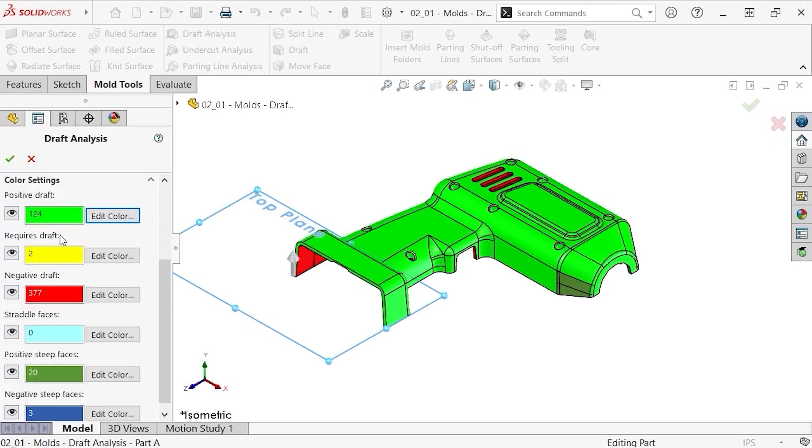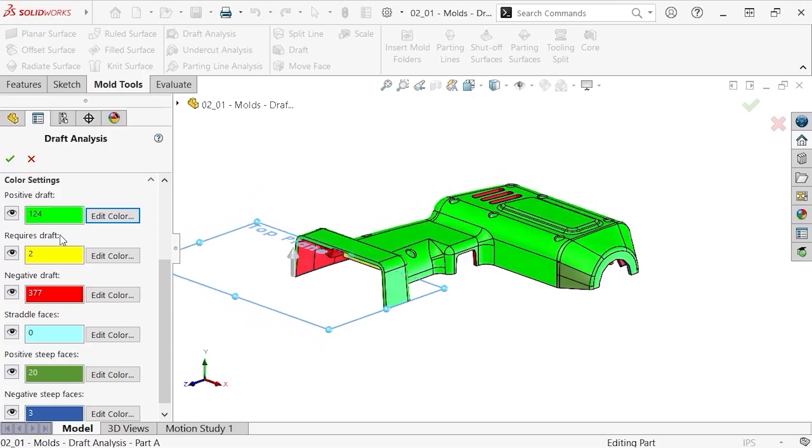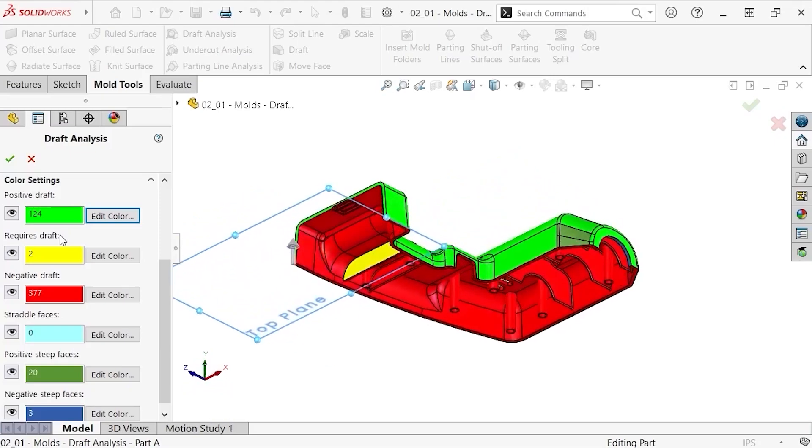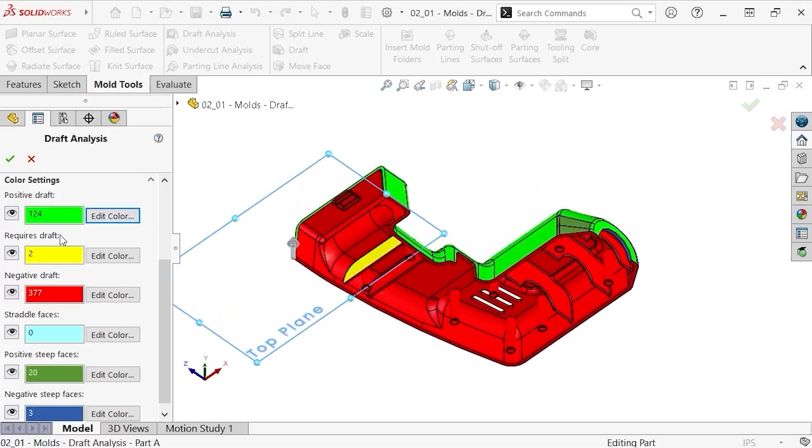Next is requires draft. This classification indicates that the one degree criteria was not met, and consequently the mold part will not easily eject from the mold. The backside of this part has a rib that does not have draft applied. This would have to be fixed before continuing with the mold design.